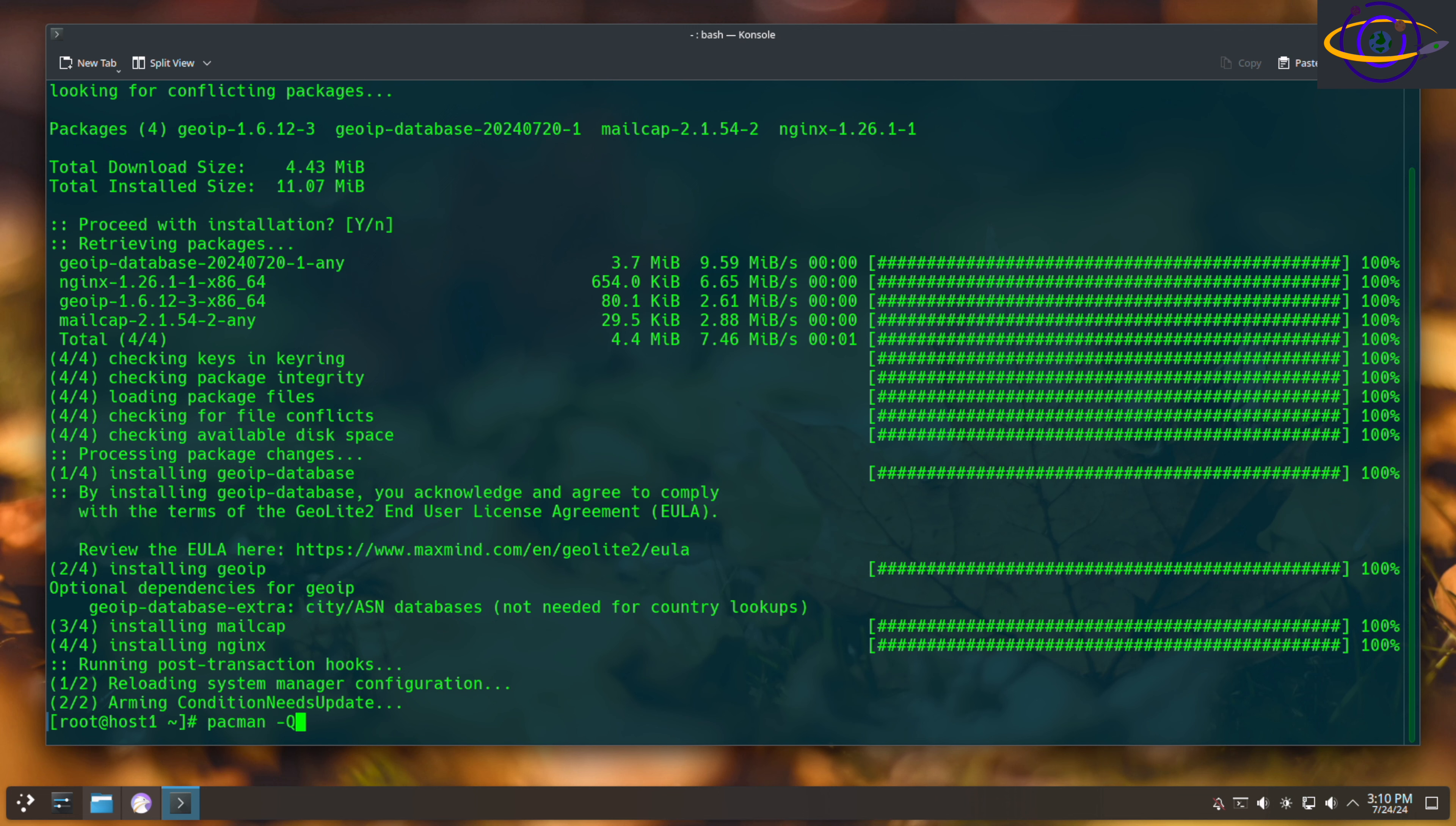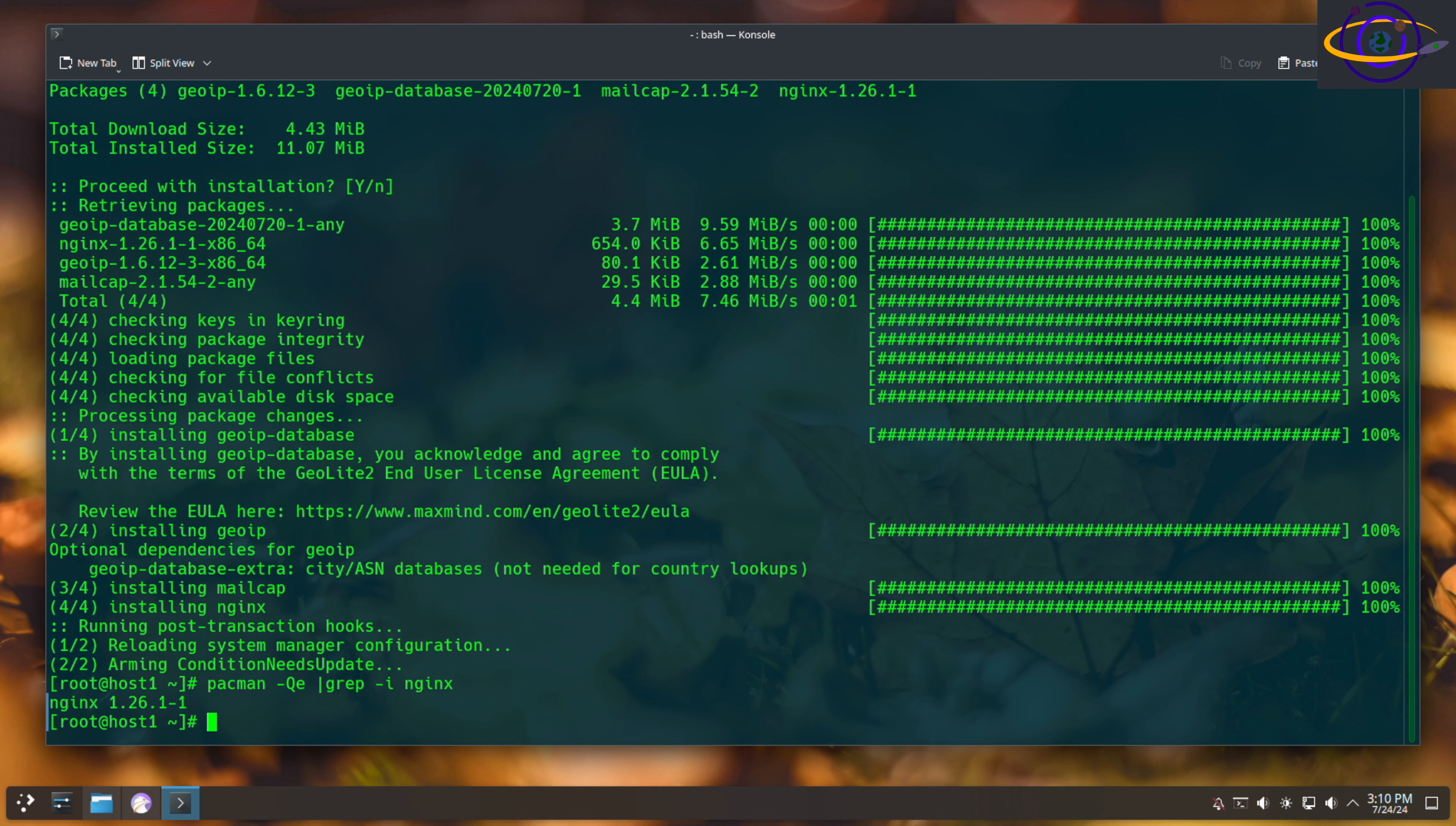Now we're also going to run pacman -Qe just to query the installed packages, and we are going to grep for the name of our package just to verify that it was in fact installed. You can see there nginx version 1.26.1-1 was installed.